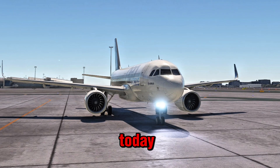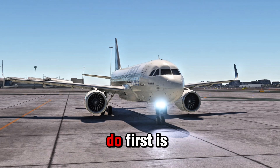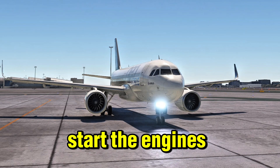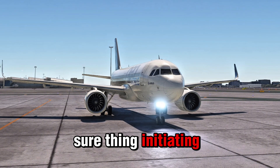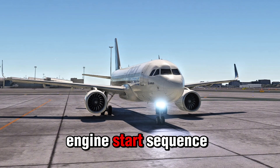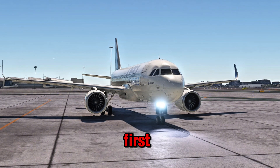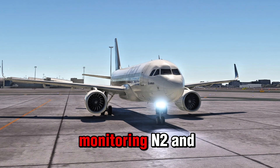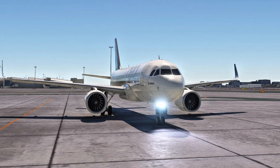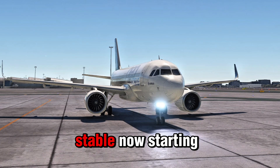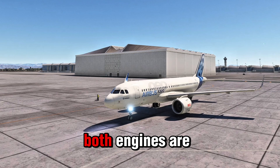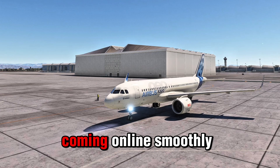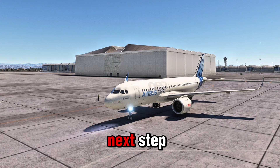You're my AI co-pilot today, and I want you to start the engines. Sure thing. Initiating engine start sequence. Starting engine two first. Monitoring N2 and fuel flow. Engine two is stable. Now starting engine one. Both engines are coming online smoothly. Ready for the next step.